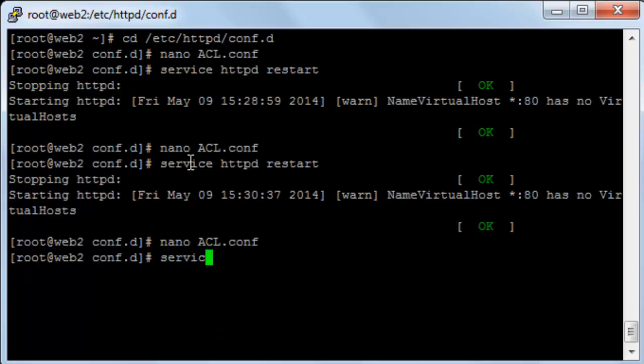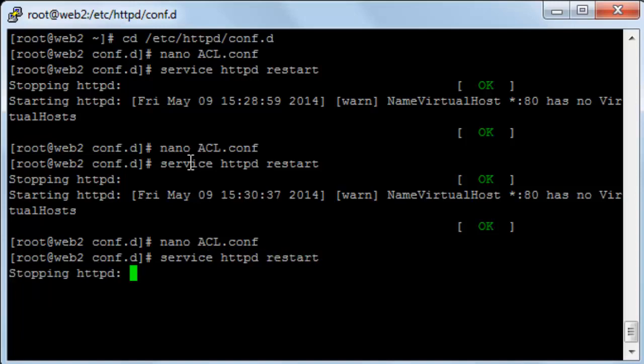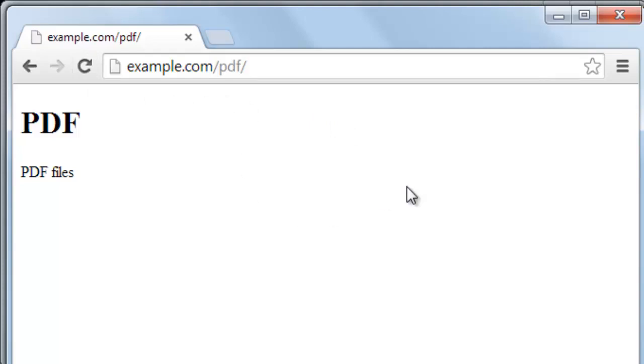I'll restart the Apache service. Now I'll try accessing the web page and you can see that it has accessed the web page without any problems.